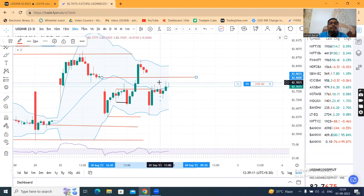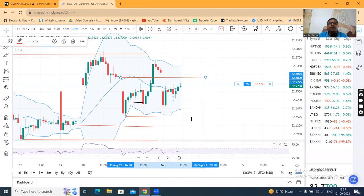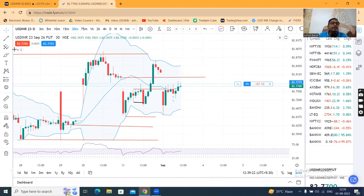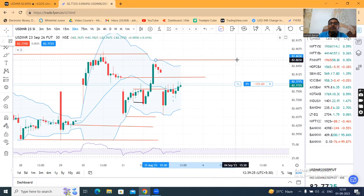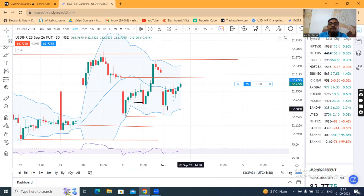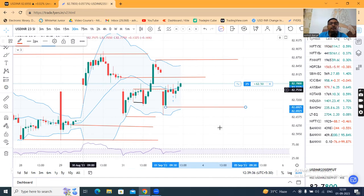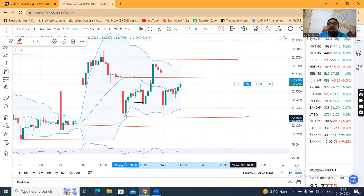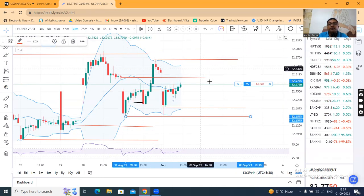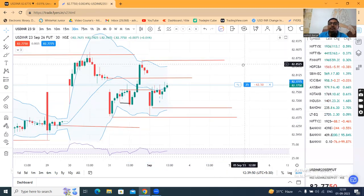However, RSI is also in between 40 and 60. So pressure build-up is not there. The first resistance is here and the second resistance is at 82.86. Where supports are concerned, the first support is expected at 82.68-82.69, and the second support is at 82.64-82.65. So for intraday purposes, two support and two resistance levels are the possibilities to trade.